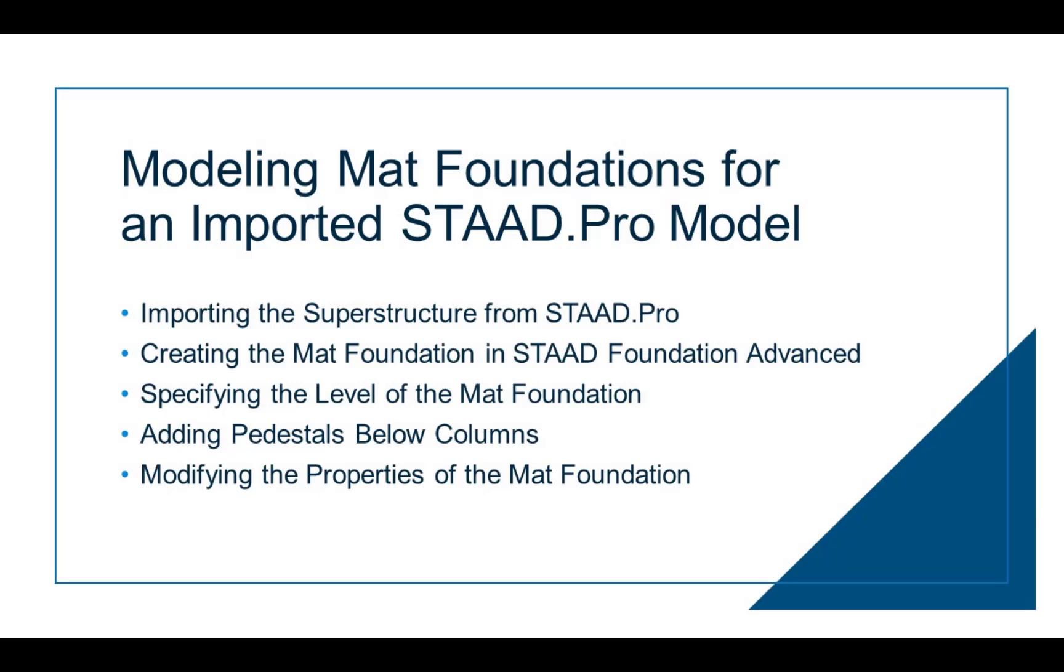Hello everyone. In this video, you will see how to import a steel superstructure from an analyzed STADPRO model, how to create the mat foundation, how to specify the mat foundation level, how to model a pedestal below a column, and how to enter the fields in the property page of the mat.